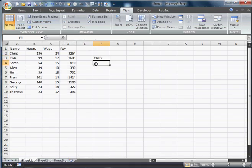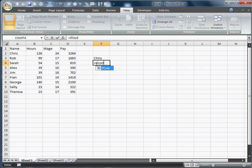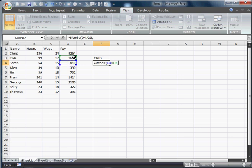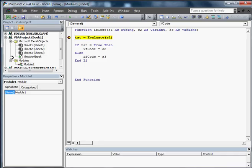So we're going to come in here, we're going to go equals IfCode, and then we're going to go if that is greater than that, we're going to go comma, Sarah, comma, Rob, should come out, answer should come to Rob. So let's see if we work here.